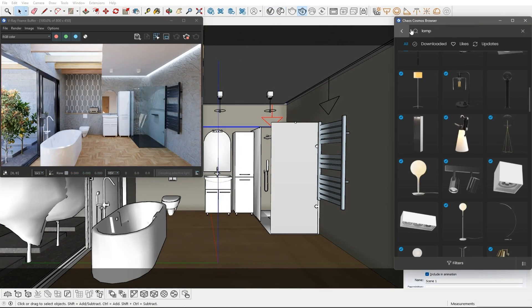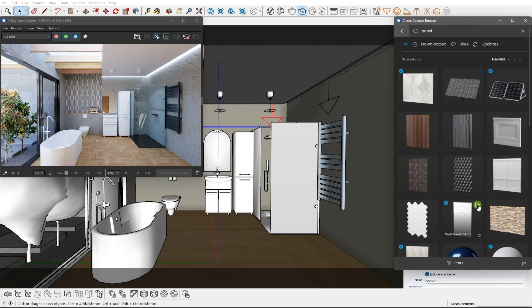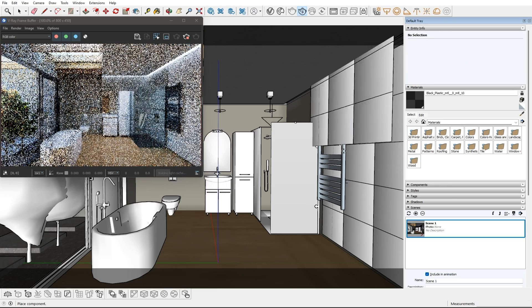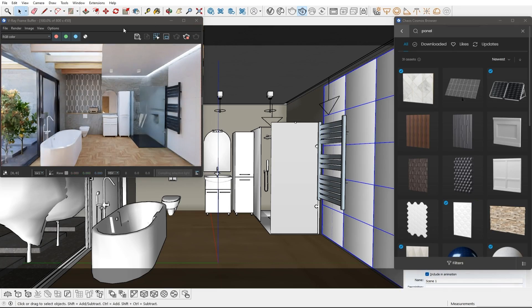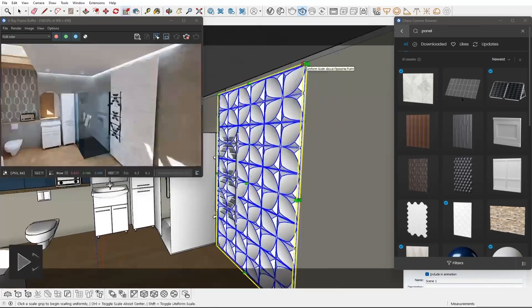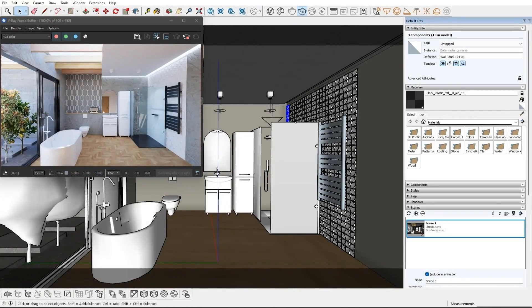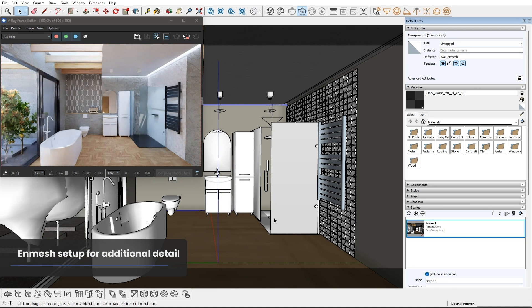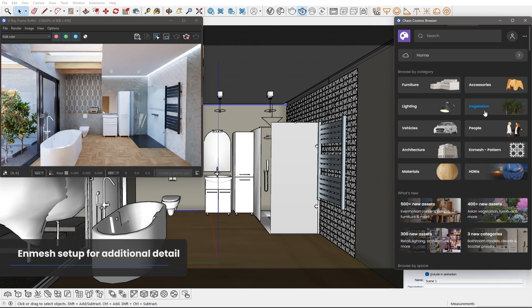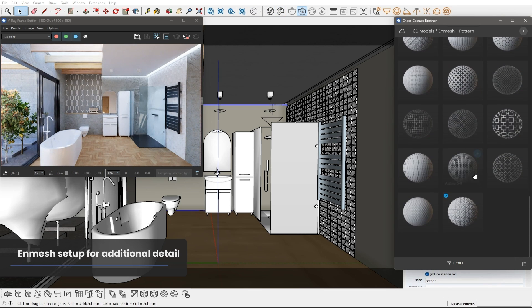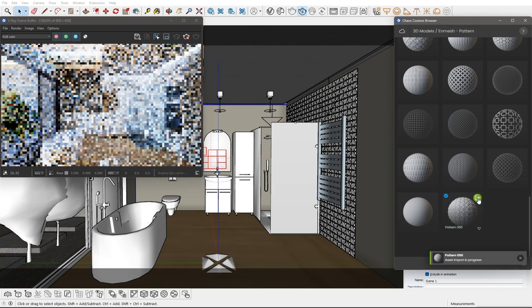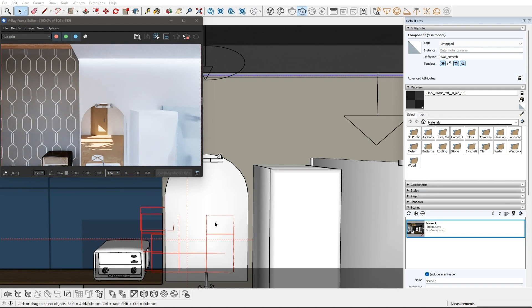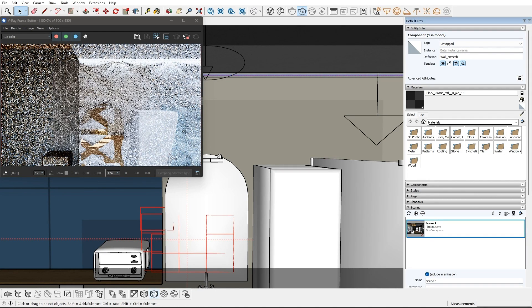We can add extra detail with the high poly 3D tiles and panels to the walls. Those are V-Ray proxies and we can scale and multiply them around as much as we need. Another way of adding detail is to use NMesh. We will need a component to add it to as a base. For the pattern, we can use a ready preset from Cosmos that will apply NMesh to the selected component with one click. We will need proper texture coordinates, which we can add easily with the V-Ray triplanar mapping button.